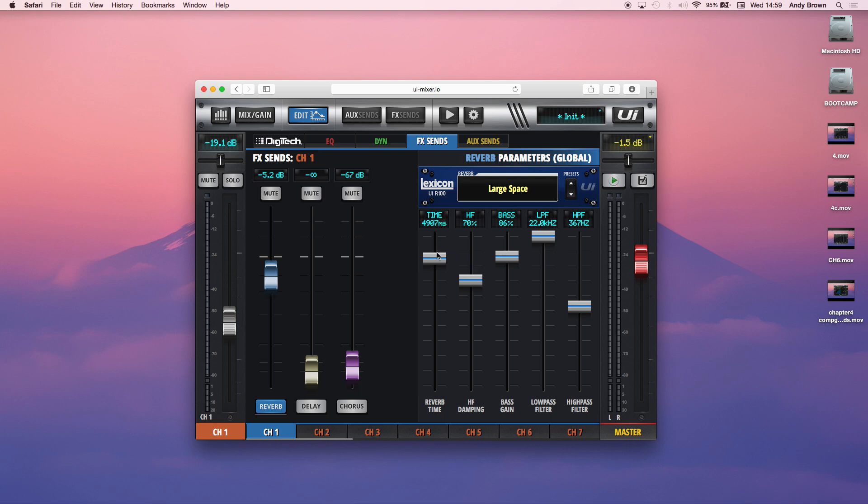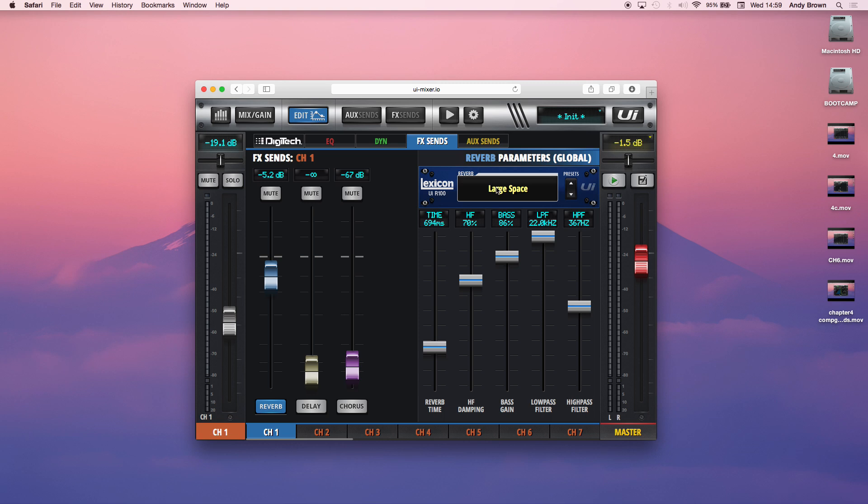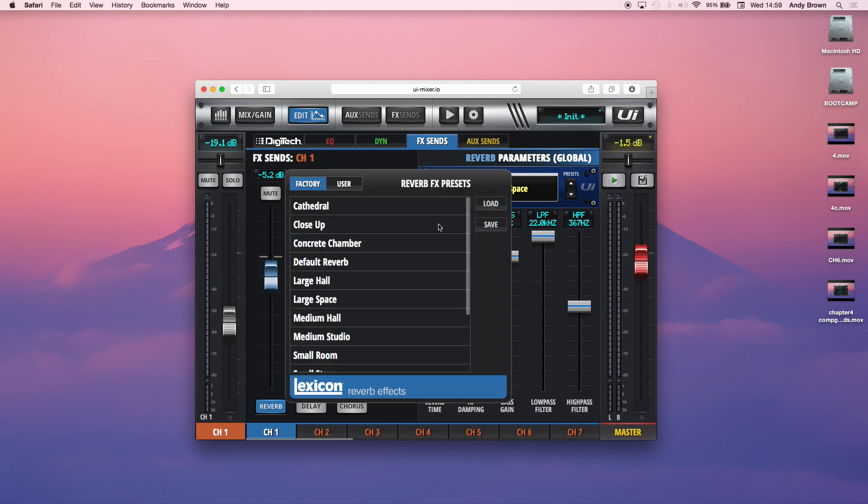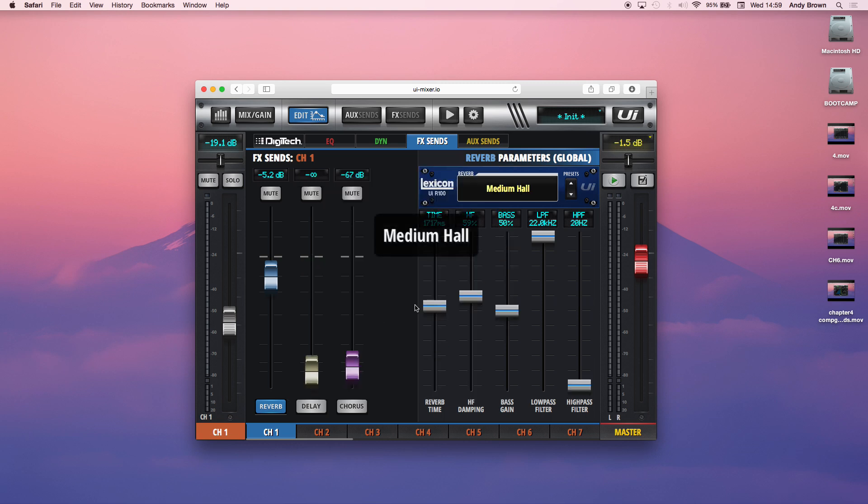The time is the reverberation tail. So this is like the decay of the reverb. A larger number will make it sound much bigger because it'll have a longer decay tail. Whereas when I bring this down, it'll sound like a smaller kind of space. So if you see I have large space that was set really high. If I set it to like a medium hall, for instance, it's much smaller now.